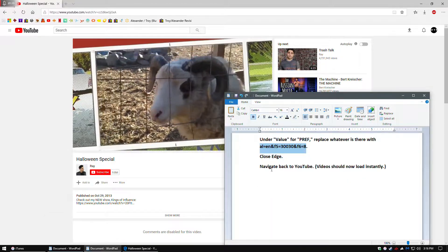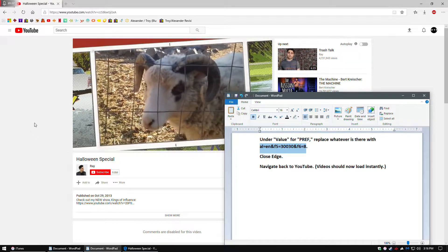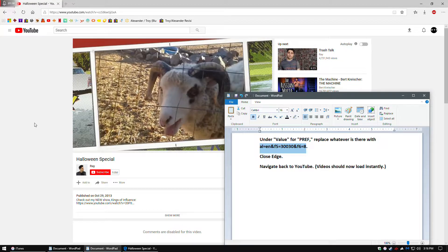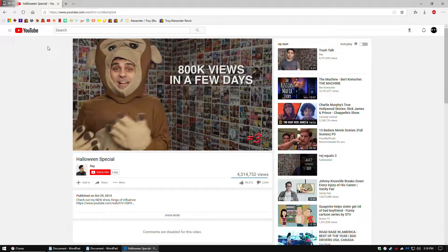If you have any questions, just leave it down in the description and give this video a thumbs up if it works for you, which it should. Thank you.